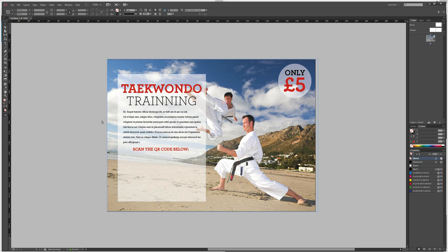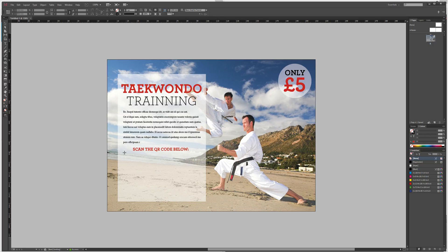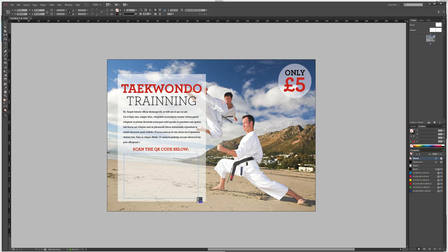In order to add in a QR code it's pretty simple. You want to start off by selecting the rectangle frame tool, and just draw a nice rectangle anywhere within the design. We're going to place it under the 'scan QR code below' text, as that makes sense to do so.